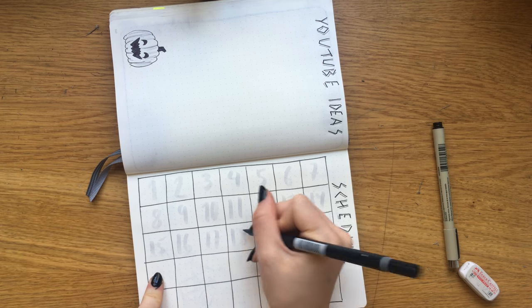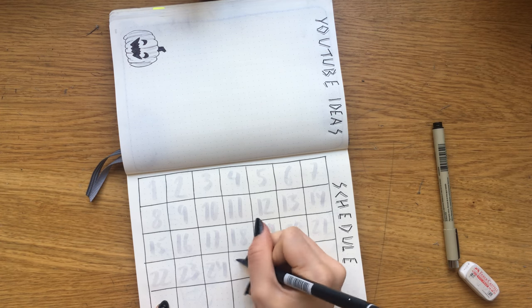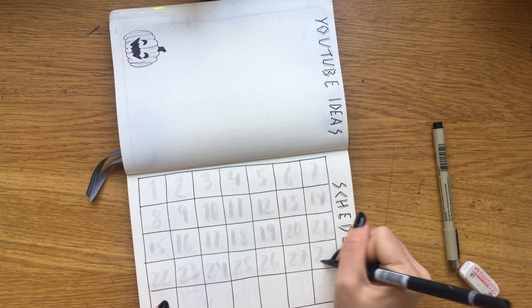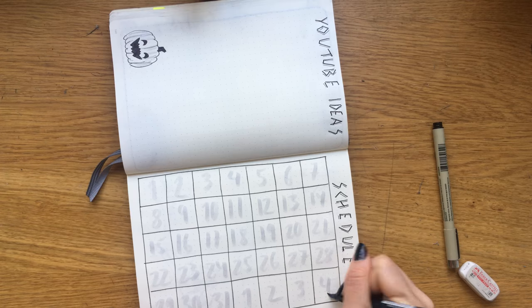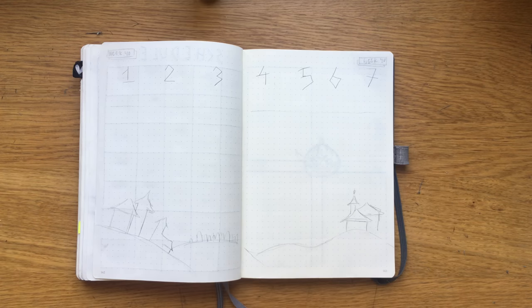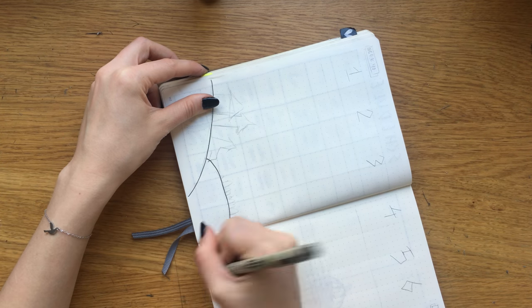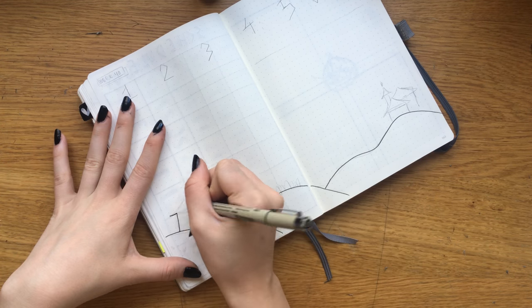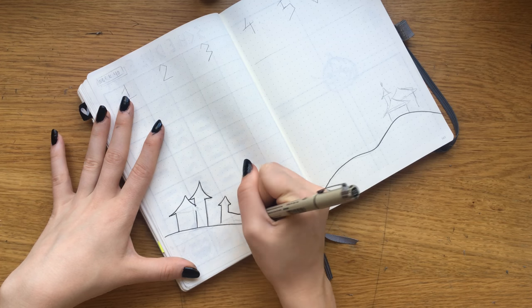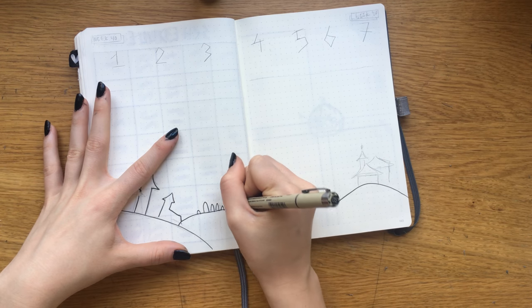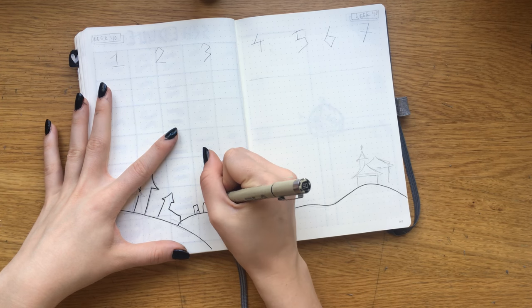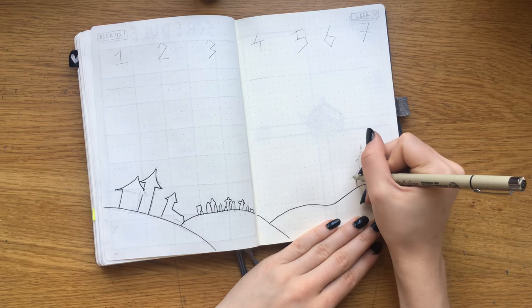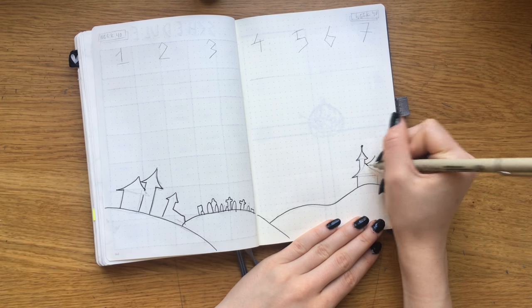Onto my first weekly spread, I went along with the horizontal scene from my monthly overview and kind of just built on that with some houses, a church and a graveyard, and then just doing the horizontal layout with the days.